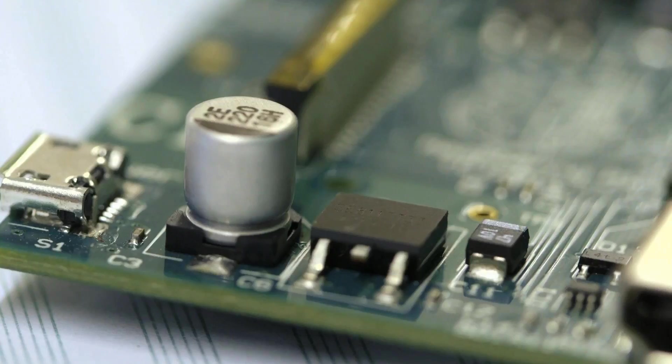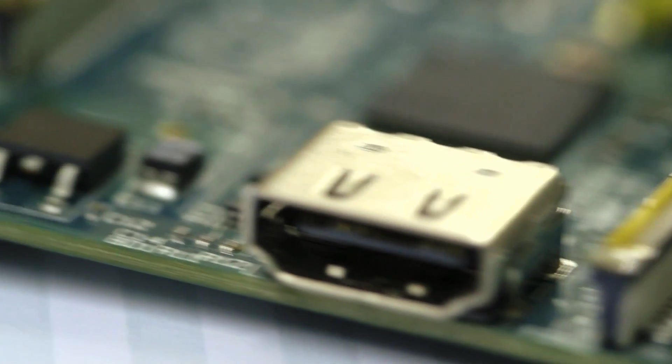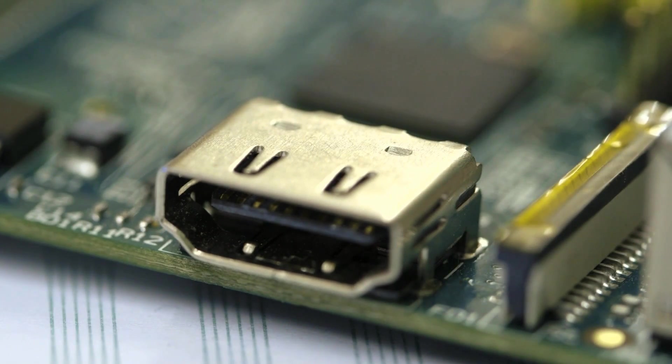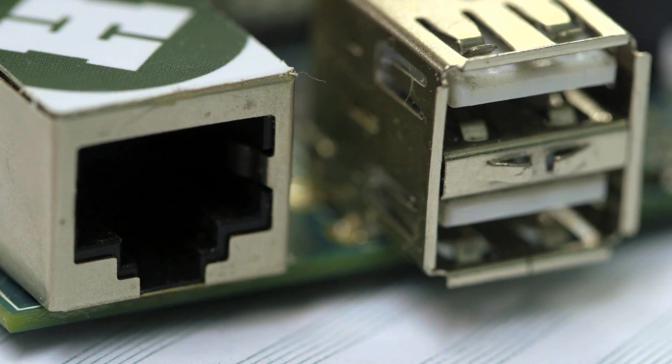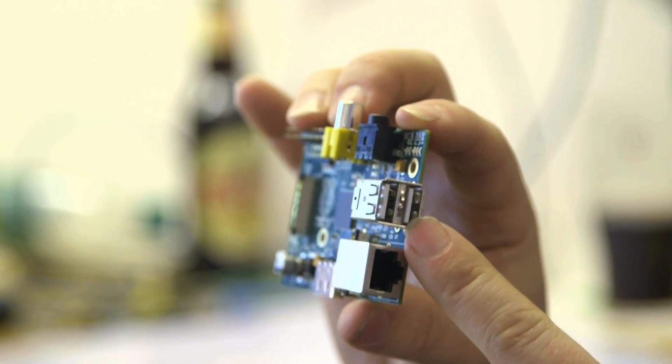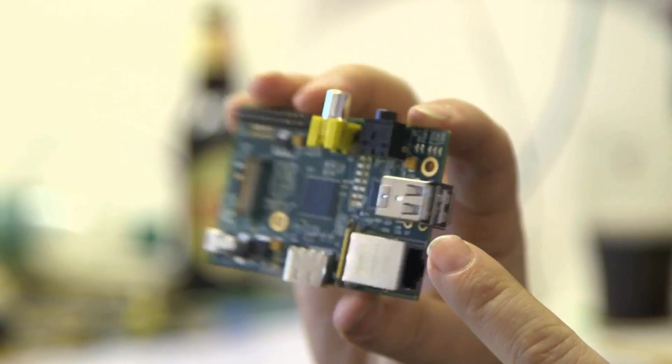HDMI output, so plug into anyone's standard TV connector. RJ45 network connection for network access. Two USB ports for keyboard, mouse, WiFi dongles, anything you can plug into a PC.